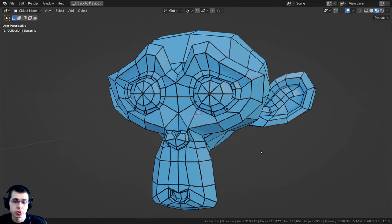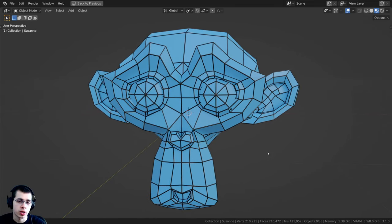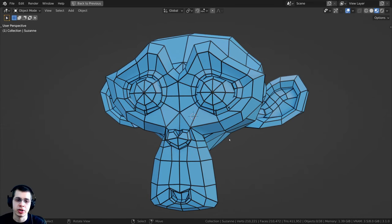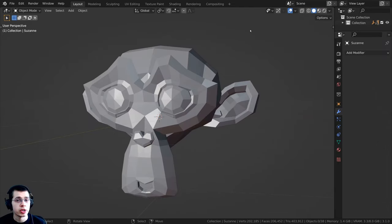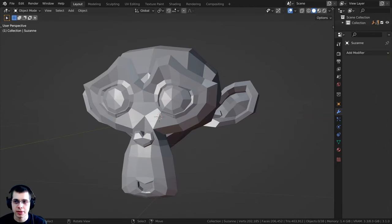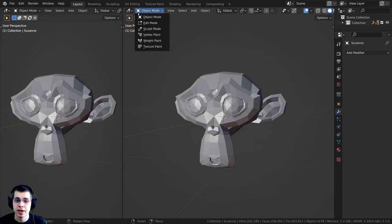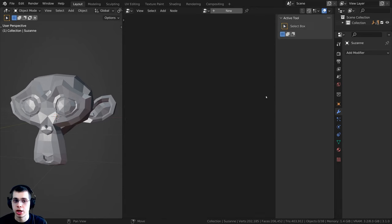In this Blender tutorial, I will show you how to create wireframes using geometry nodes. First, bring up the geometry nodes editor — click where the crosshair appears and drag to split the window, then click here and go down to the geometry node editor.